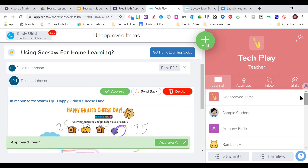Question: Are kids able to access Seesaw through Clever? Yes! There is a Seesaw link in Clever. It's not a single sign-on — they will have to click on 'join with Gmail account' — but it is a direct link.